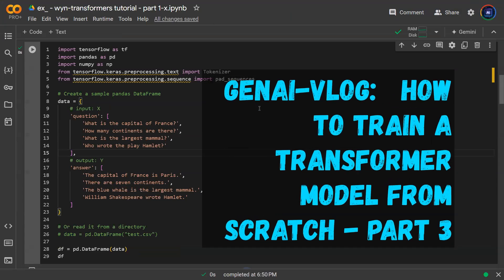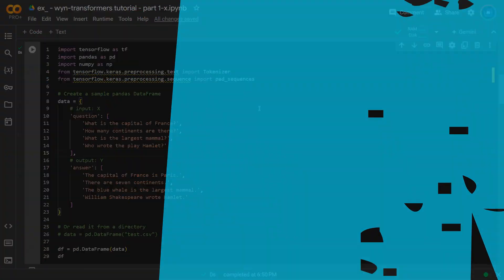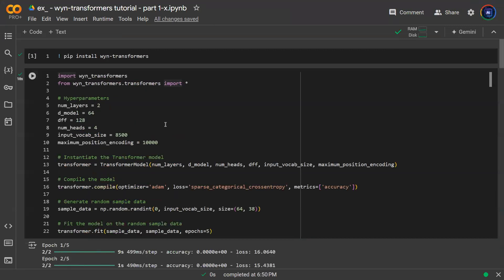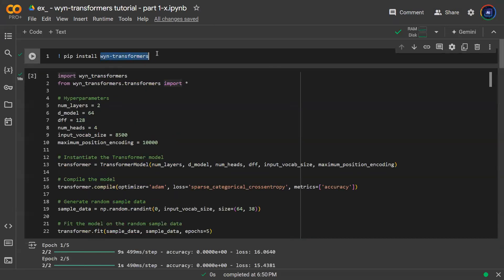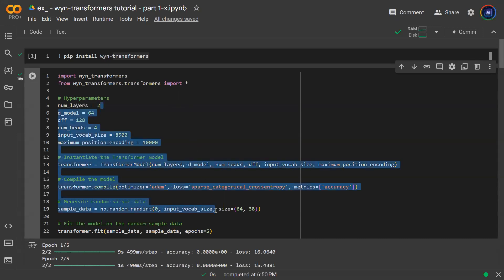Hey everyone, welcome back to JNI Vlog. This is the transformer tutorial part three. Previously we talked about installing the WinTransformer package. We talked about using the sample code to train your own transformer model completely from scratch.